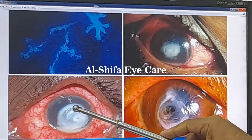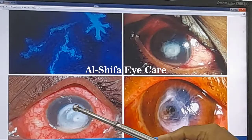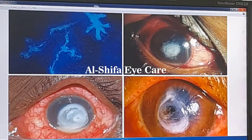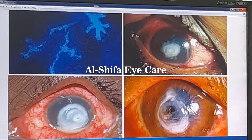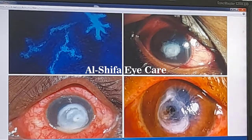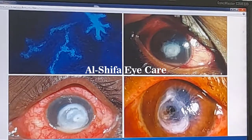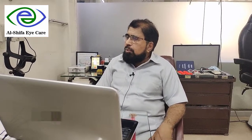Corneal ulcer is a condition of the cornea in which there is discontinuity in the superficial epithelial layer of the cornea along with infection. Basically it is an infection of the cornea which may be bacterial, fungal, viral, or protozoal corneal ulcer, according to the etiological agent leading to this type of ulcer.